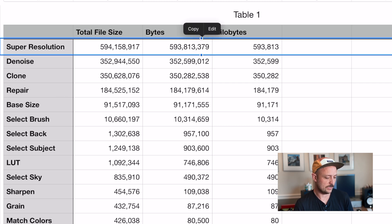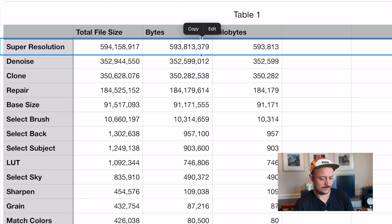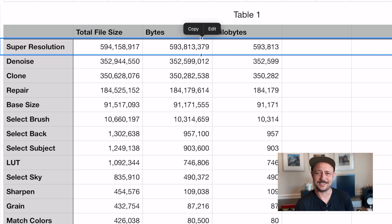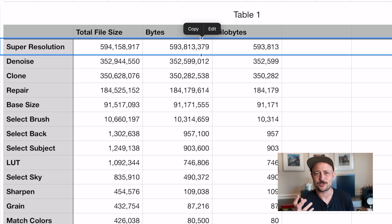The one that I don't think anybody is surprised by is super resolution. We're not quite at 10x the size of the photo, but it's pretty close, and I think that makes sense to everybody — you're literally increasing the resolution of the photo using AI, so of course you have to save that data somewhere. If you haven't checked out the Photomator Masterclass, it's running right now — link in the description below.